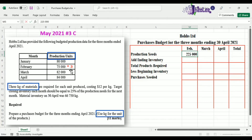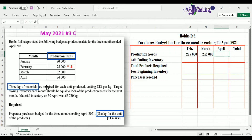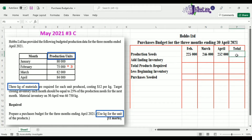For March, multiply 82,000 by 3 to get the amount in kg, which is 246,000. For April, it is 84,000 multiplied by 3, giving 252,000 kg. Our grand total for the production needs for the budgeted period is 723,000.